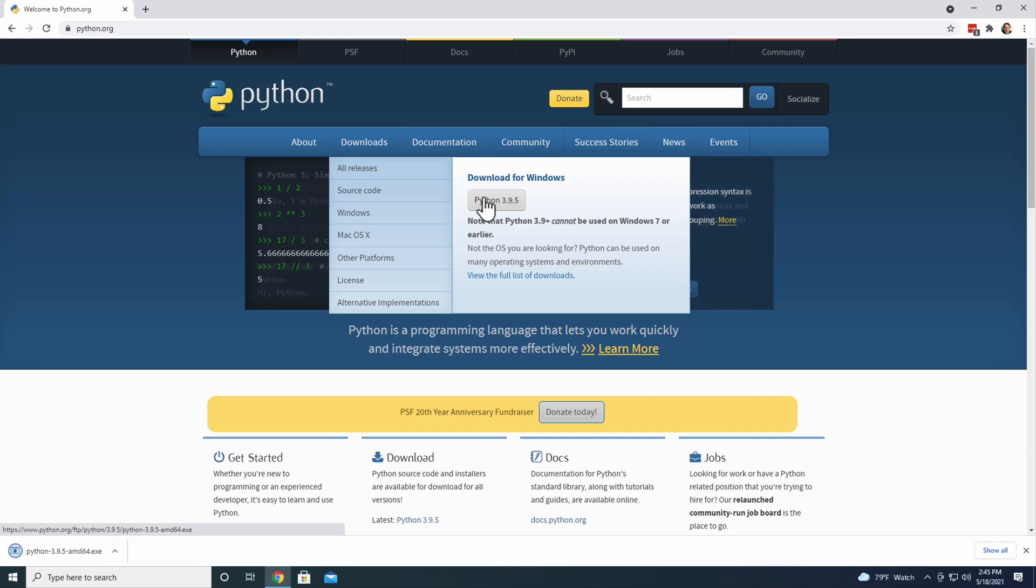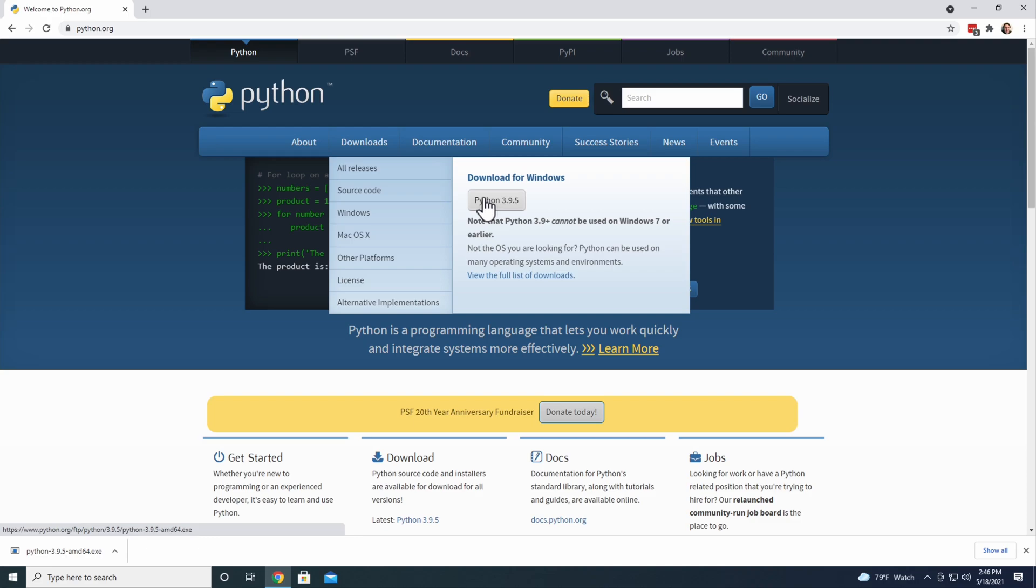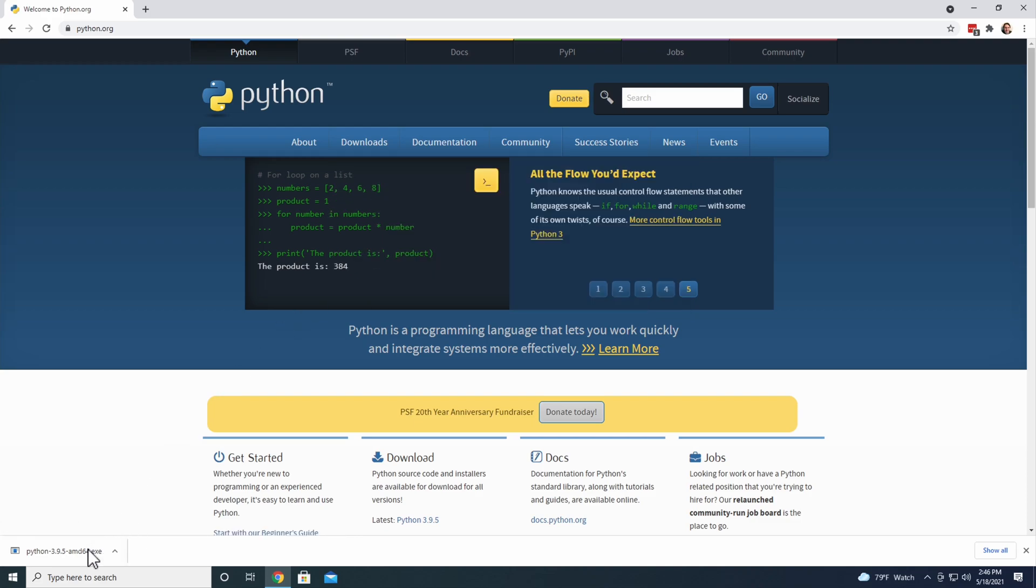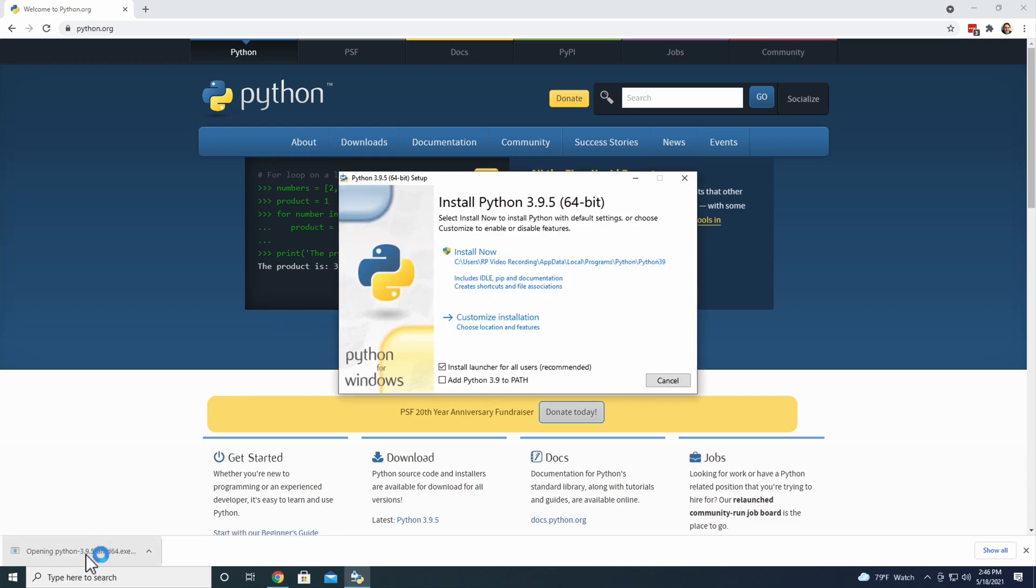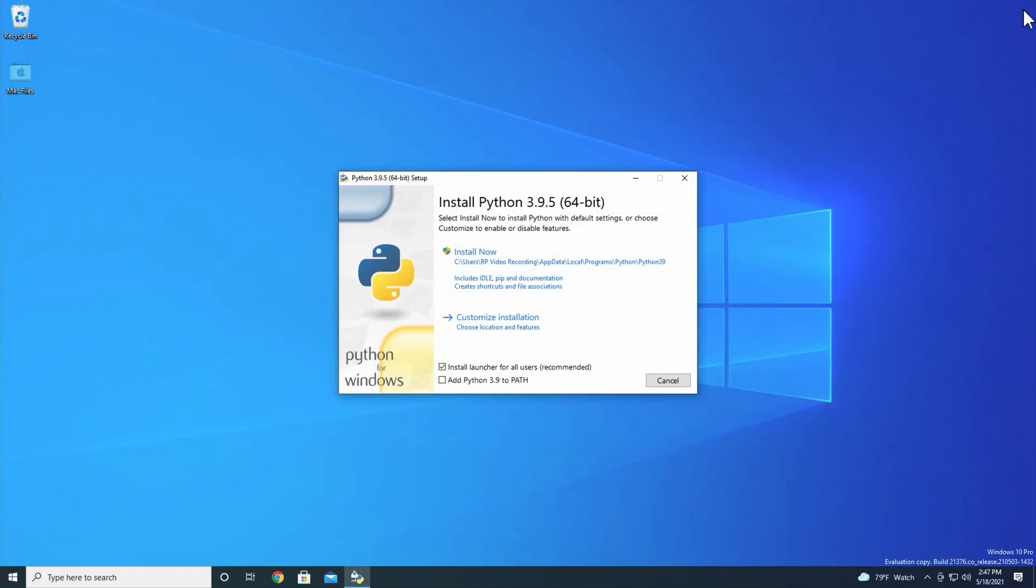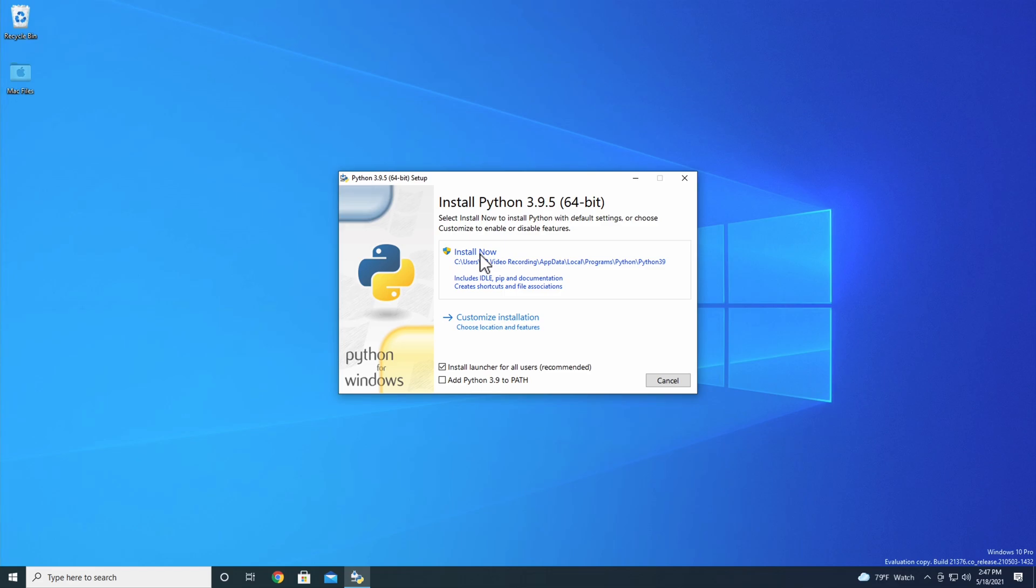When Python finishes downloading, you can click the .exe file at the bottom of your browser or use File Explorer to navigate to the Downloads folder and open it from there. On the first screen of the installer, you can see that you're installing Python 3.9.5, or whichever version you downloaded. There's an Install Now button which will install Python, as well as IDLE, PIP, and Python's documentation.